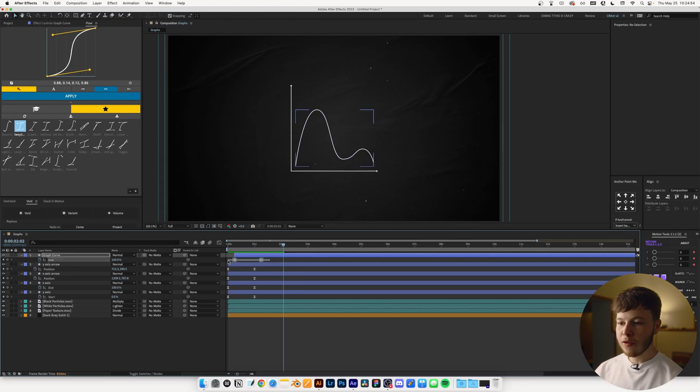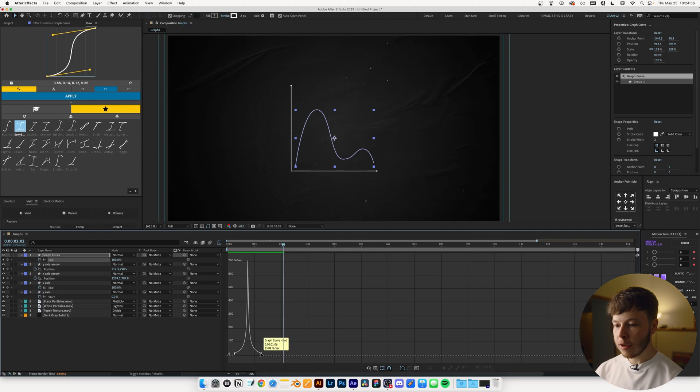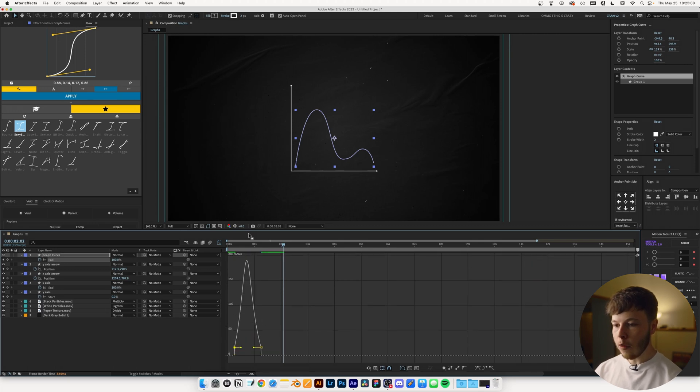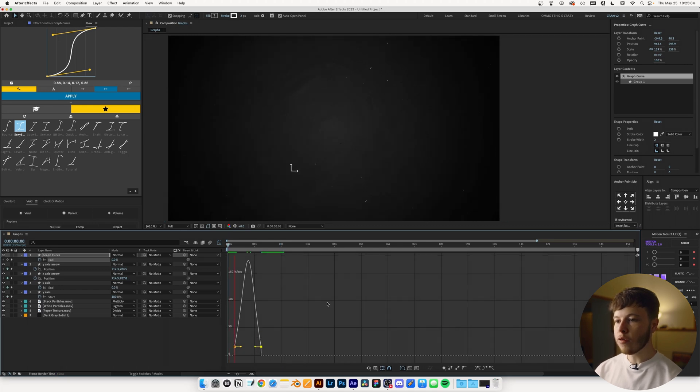Now, this is a little bit fast for me, the curve itself, the way it goes. So I'm just going to ease this out a little bit by going into my graph editor and just slow it down ever so slightly, just kind of messing around until I get a result that I really like.